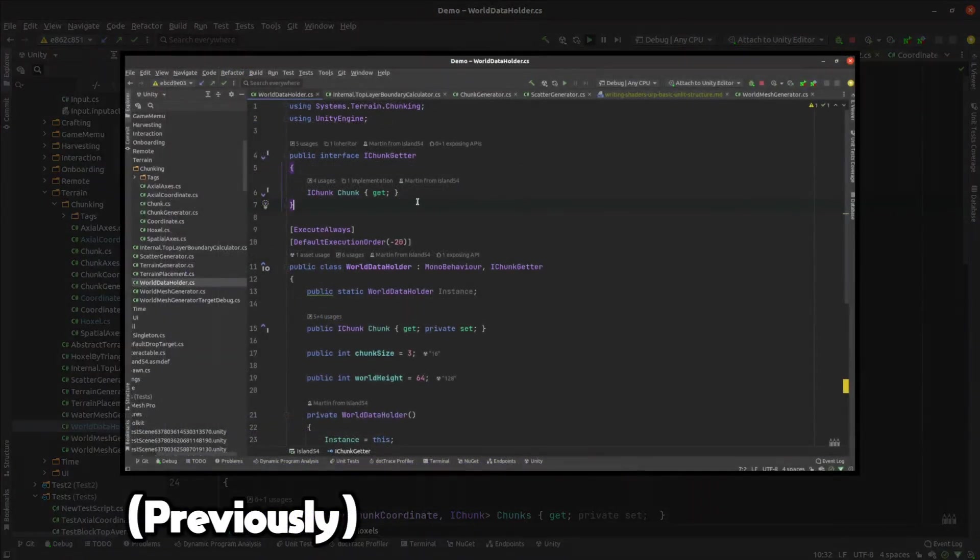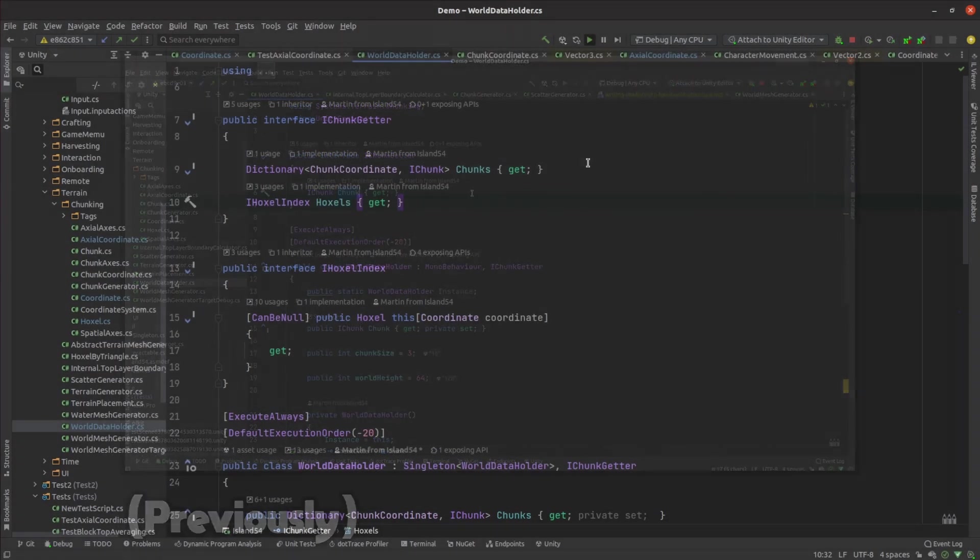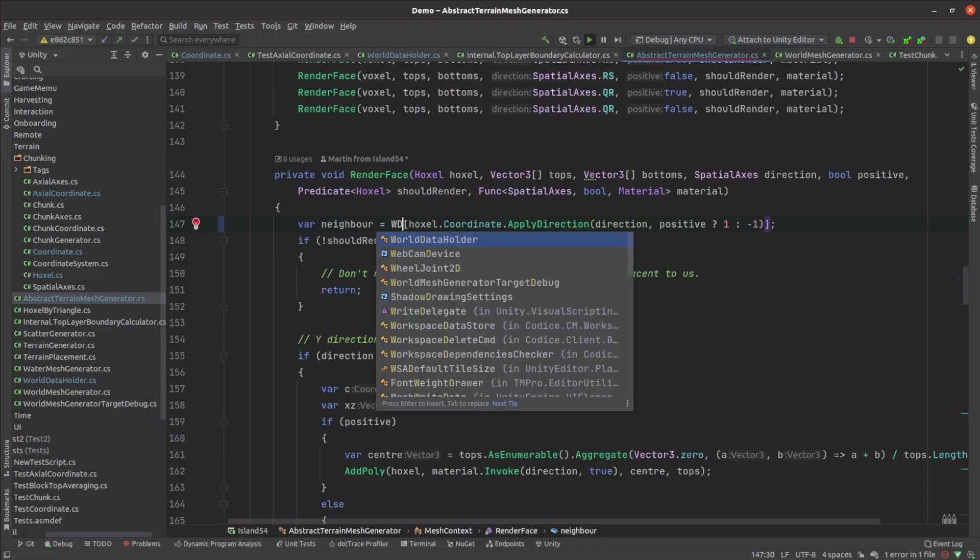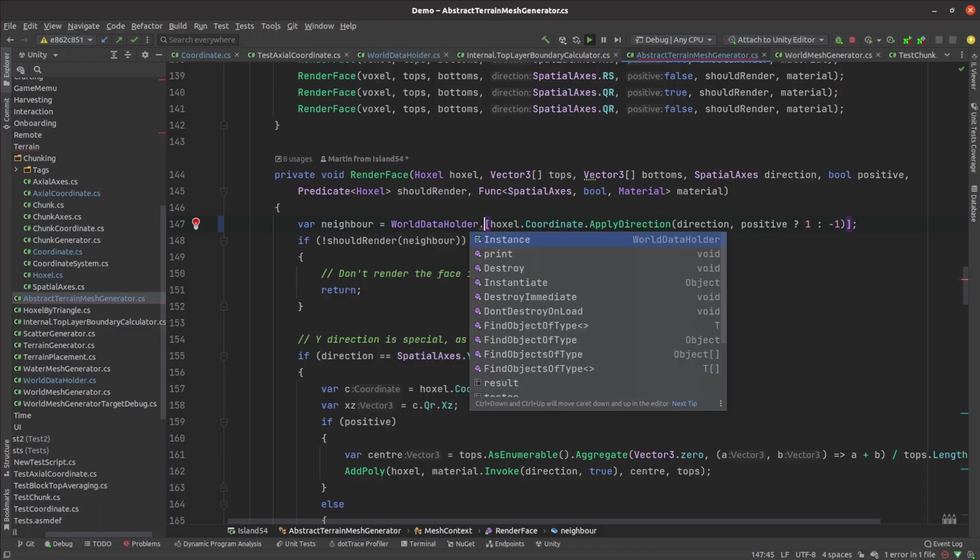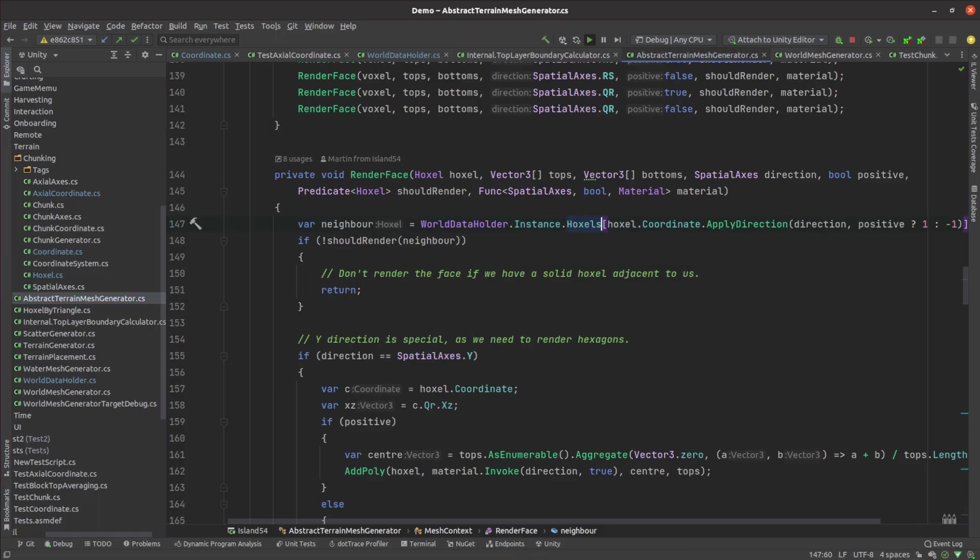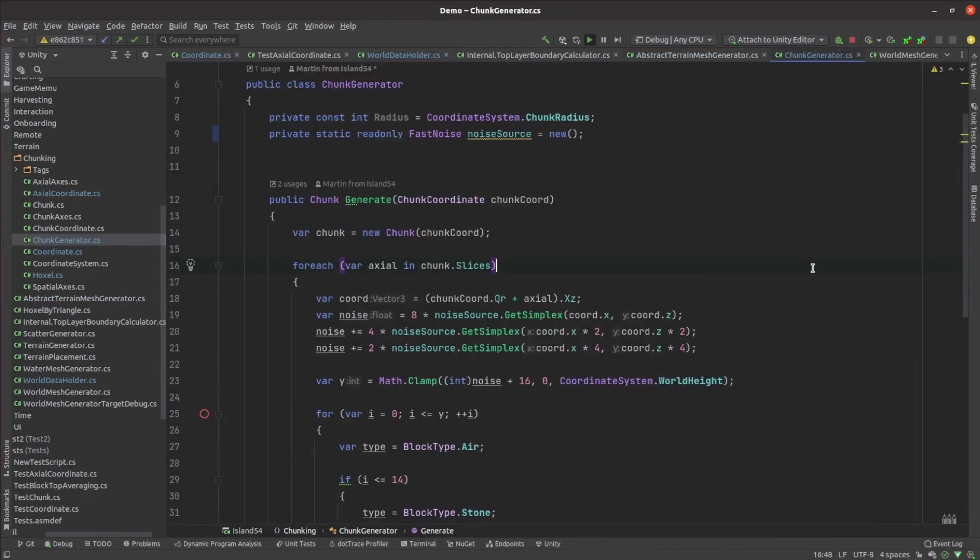Previously I had a world data holder class that just had a single chunk property that needed to change to hold multiple chunks. Any code that looked up hoxels within a chunk needed to be updated to support the hoxel being in a different chunk.